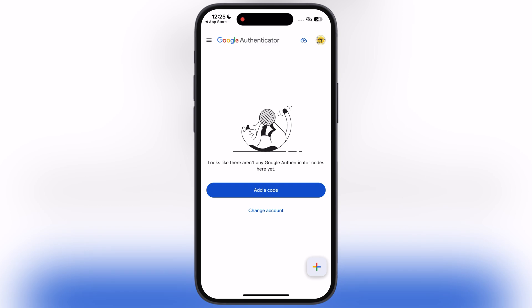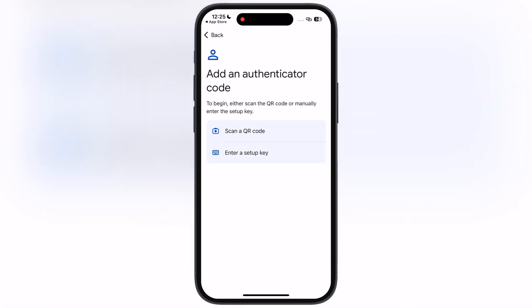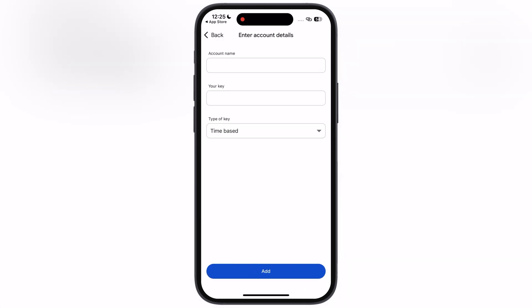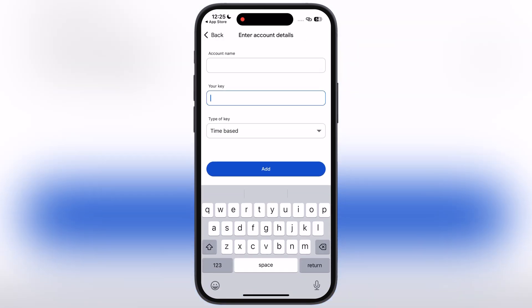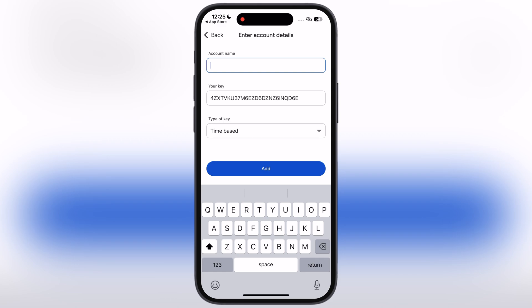Now open the Google Authenticator app, tap on the add a code option, then hit enter a setup key. Once you reach here, simply paste the copied authenticator code, then enter the account name — that is Roblox — and hit the add button.